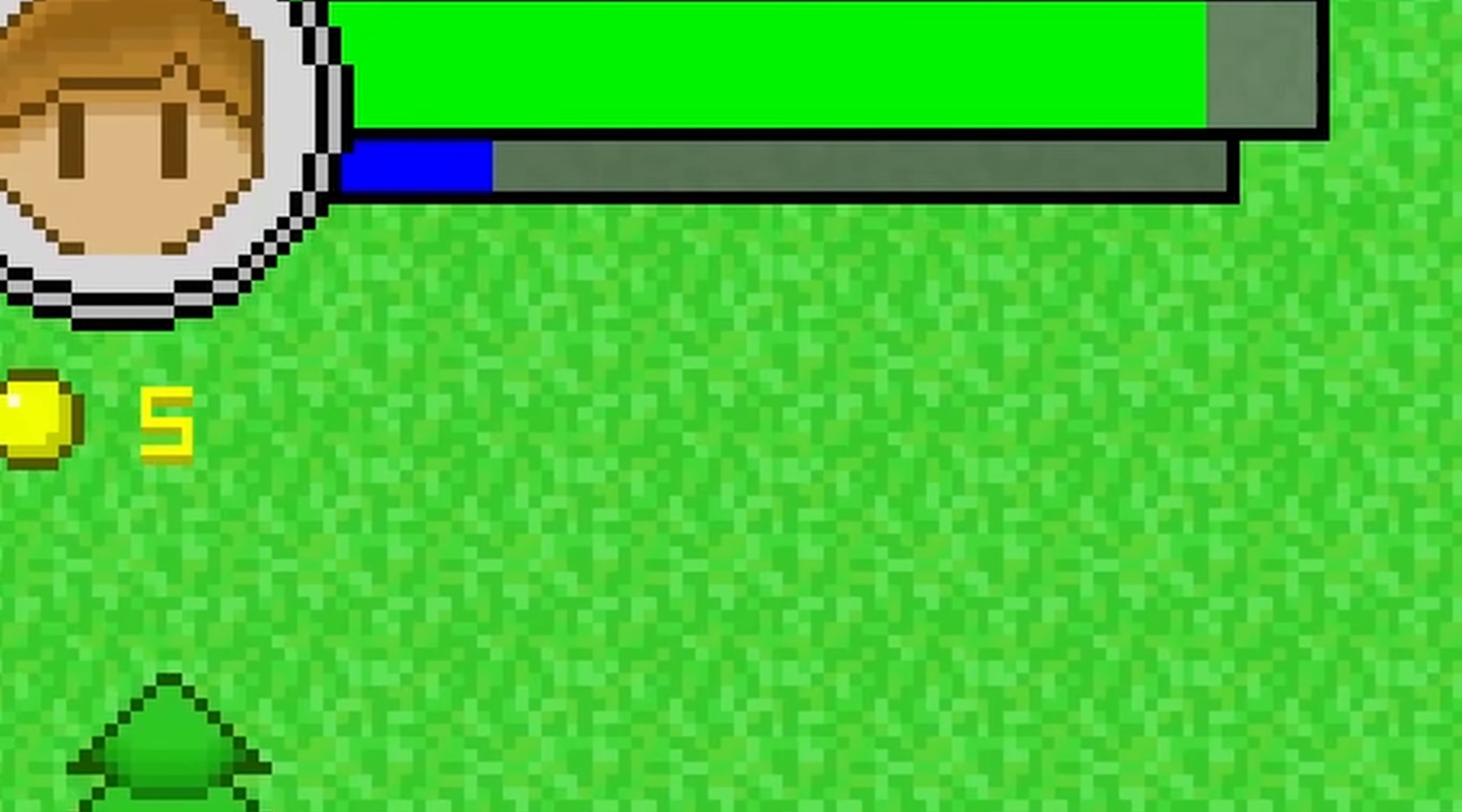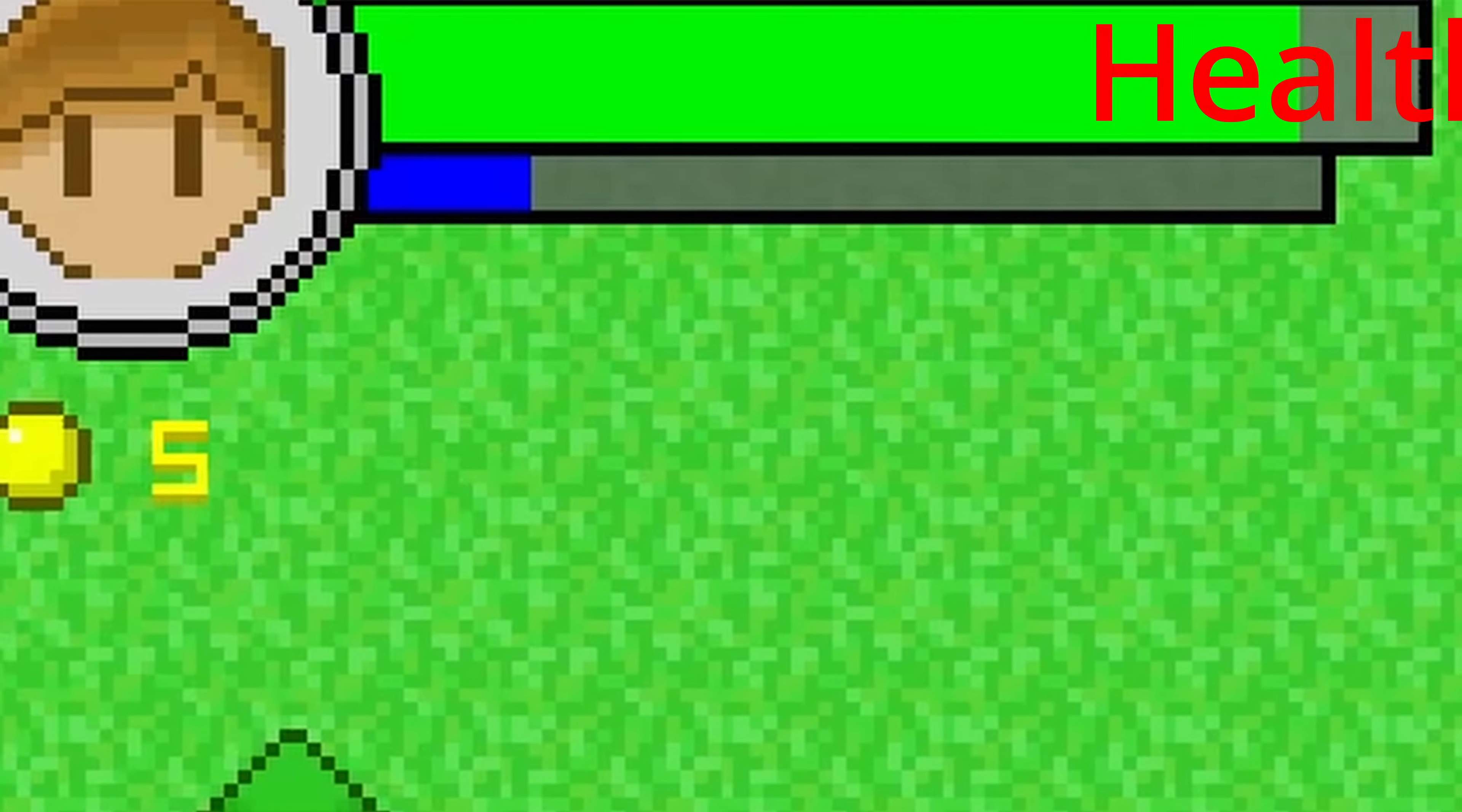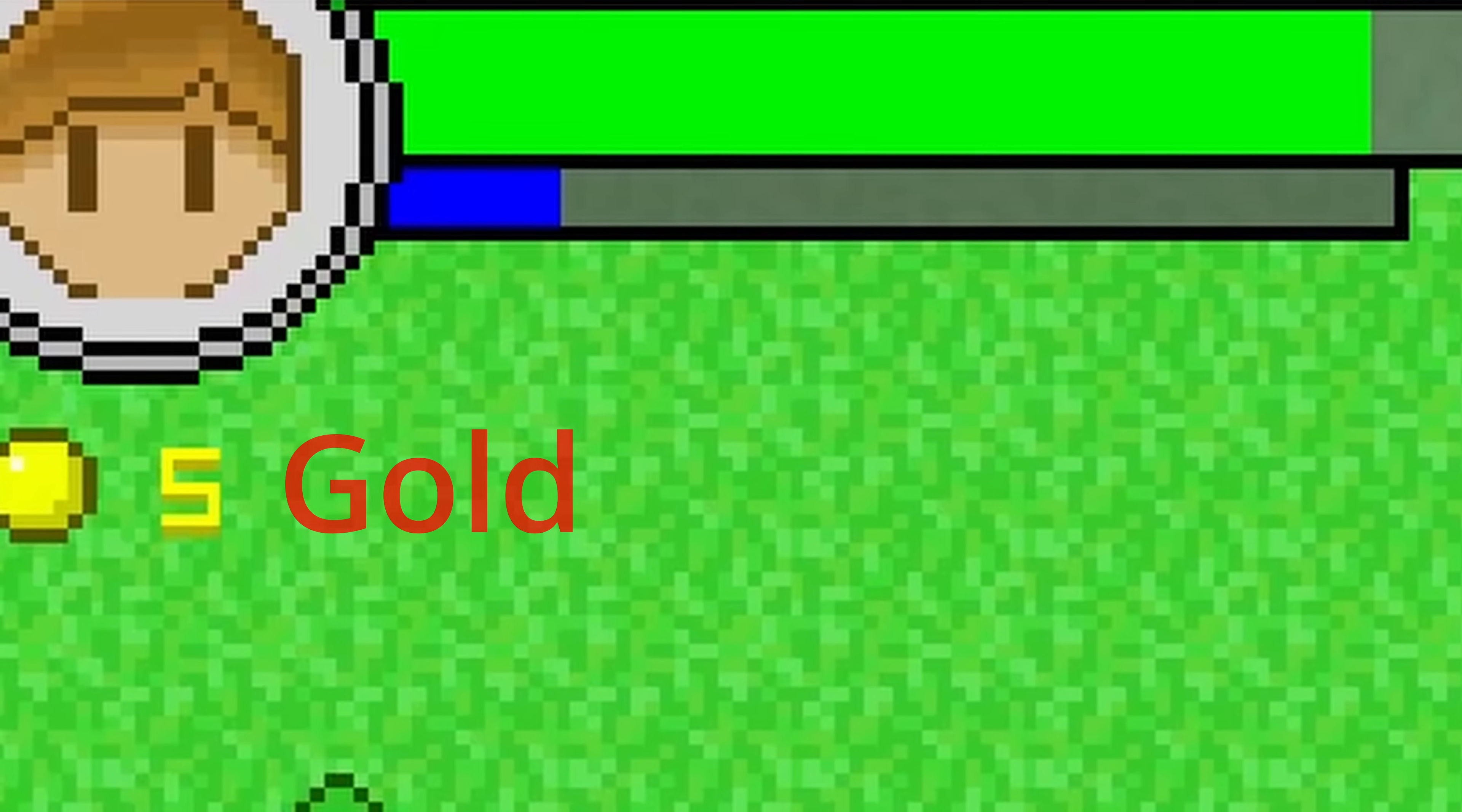And lastly, I created a player UI on the top left of the screen that showed the current player's health, as well as the player's experience bar, and the amount of gold that they have, just to pretend that the player can level up and buy things with gold.